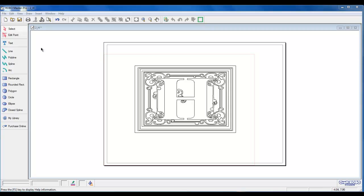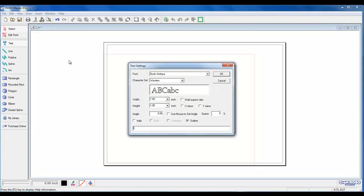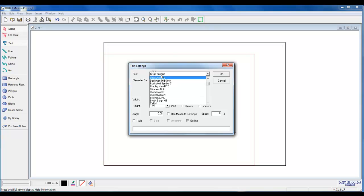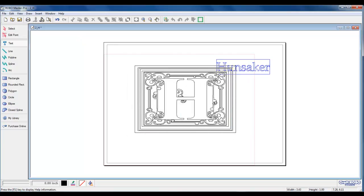To add text, left-click on the word text on the toolbar to the left. A text settings box will open. Choose your font. Left-click. Type your phrase. Today we will be using Hunsaker. Keep the outline box checked. Left-click on OK. Left-click to place it.